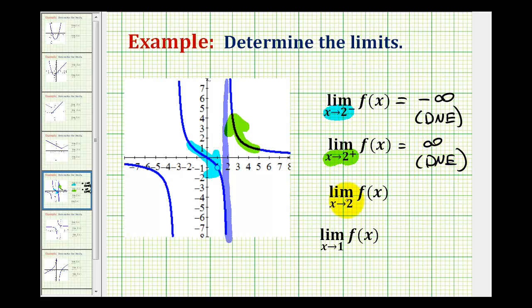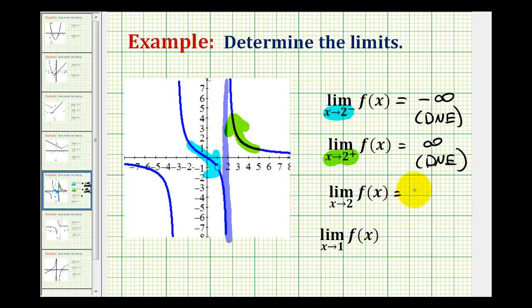Now these last two limits are just regular limits, so we'll be approaching the given value of x from both sides. For the limit as x approaches two of f of x, as we approach positive two from both sides — one side approaches negative infinity and the other approaches positive infinity — therefore this limit does not exist. Not only are they not approaching the same value, neither of them exist.